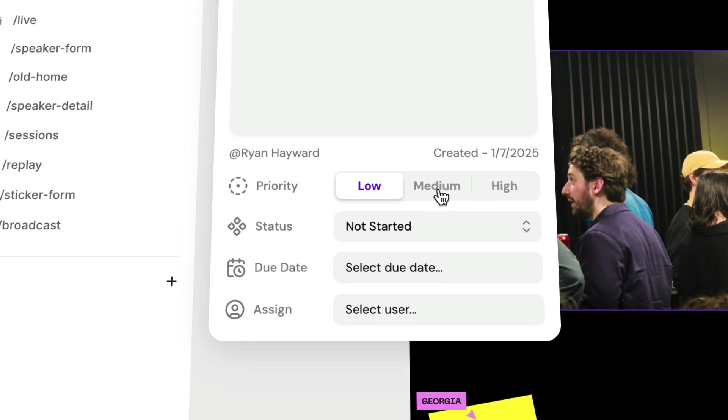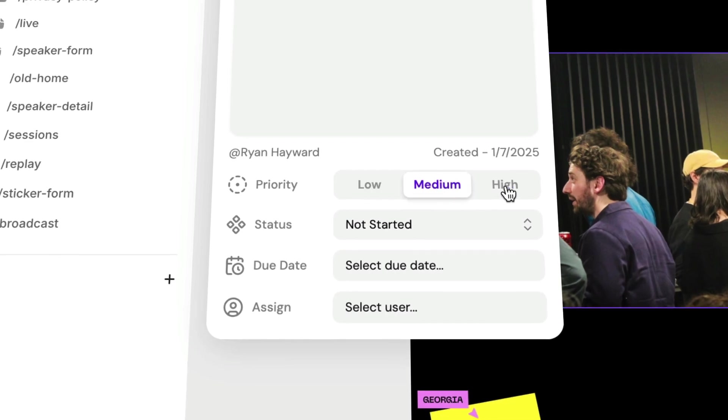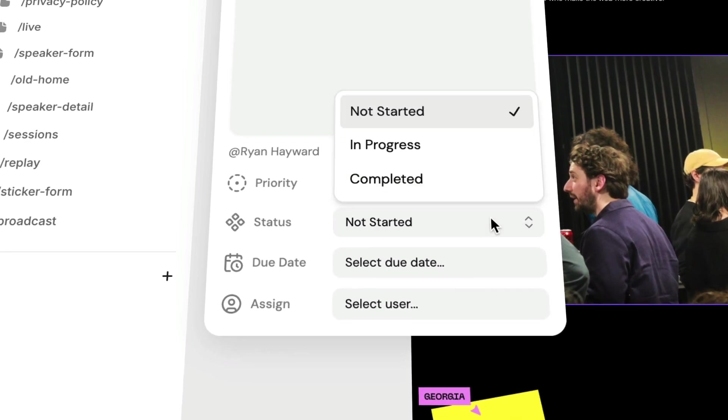So today I want to show you a brand new Framer plugin that's going to change the game to how you manage projects inside of Framer. Let's go.